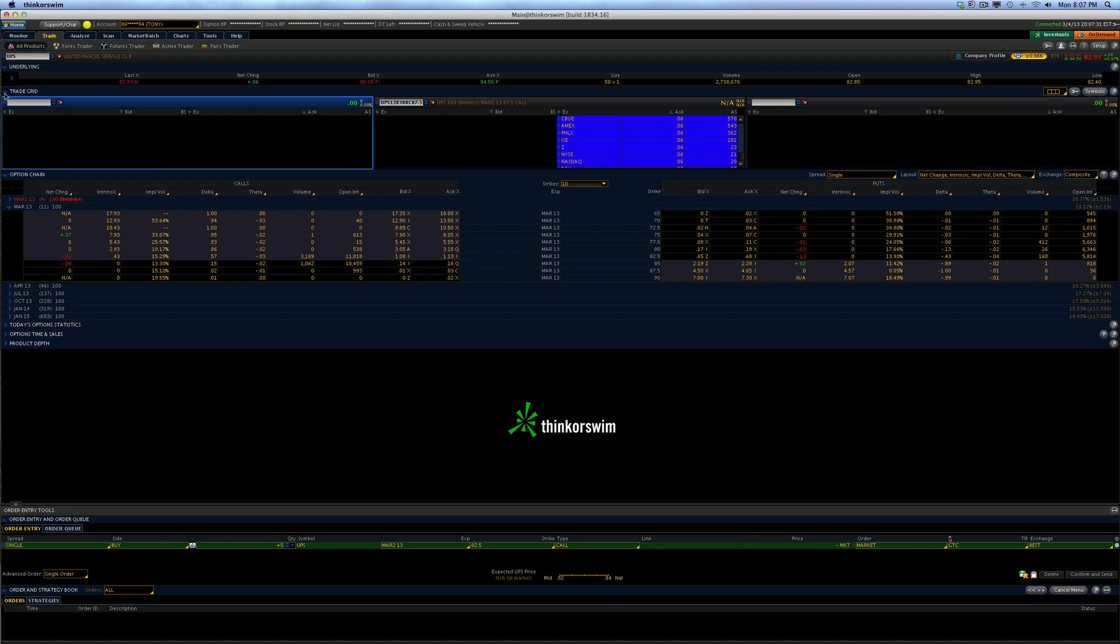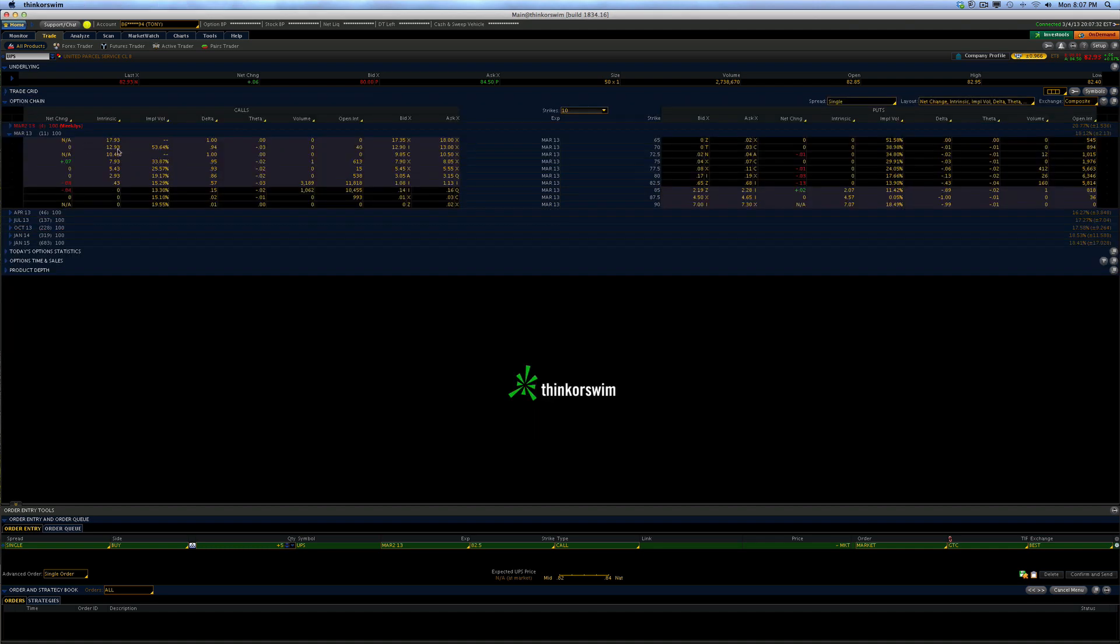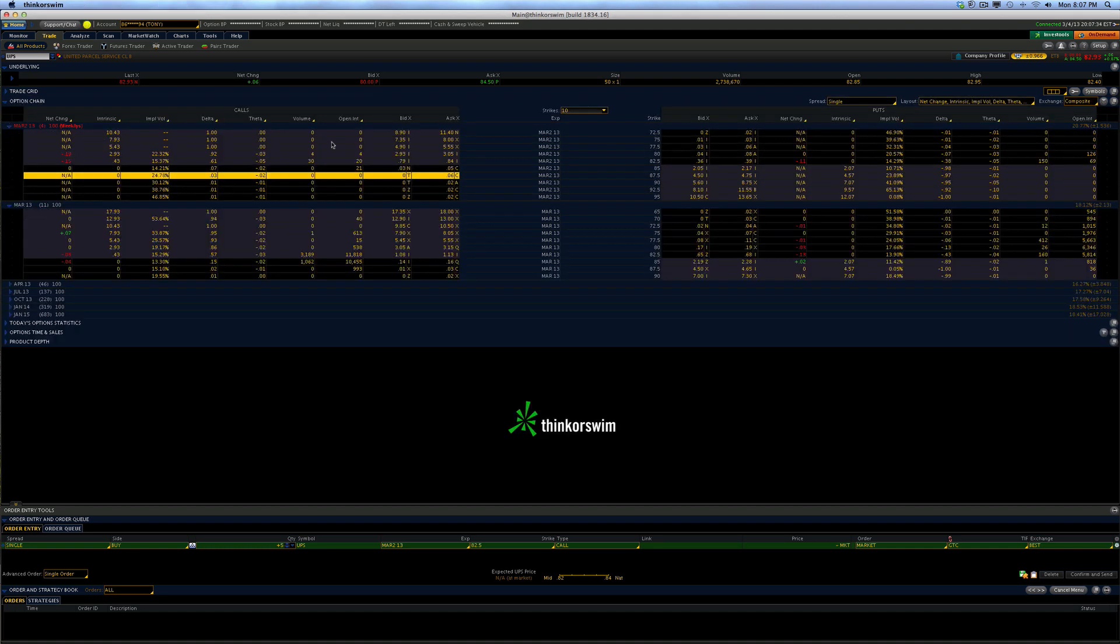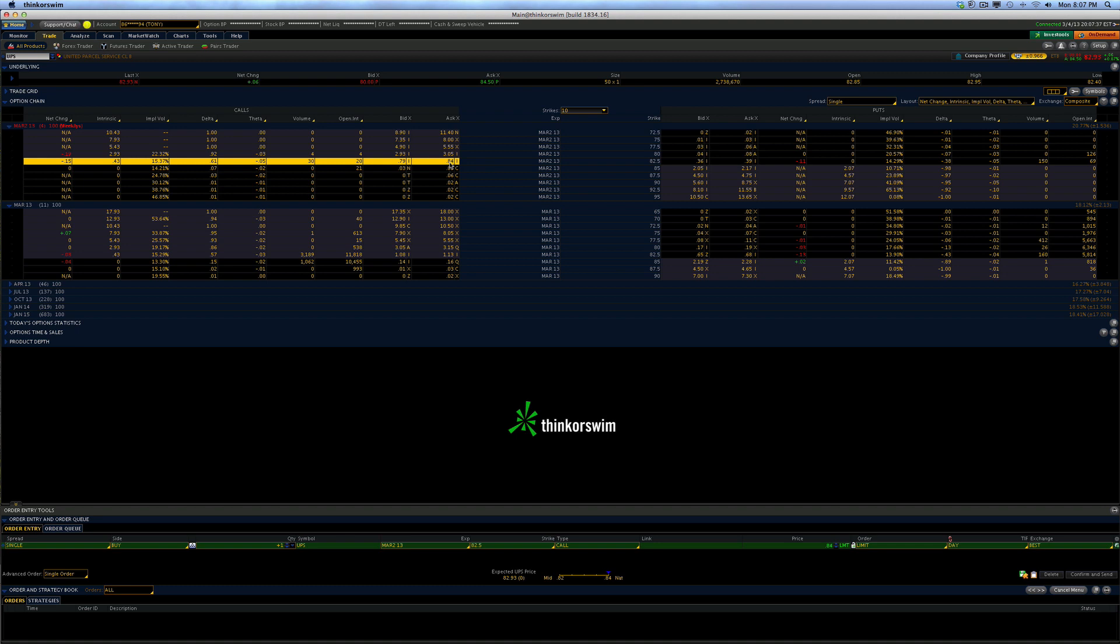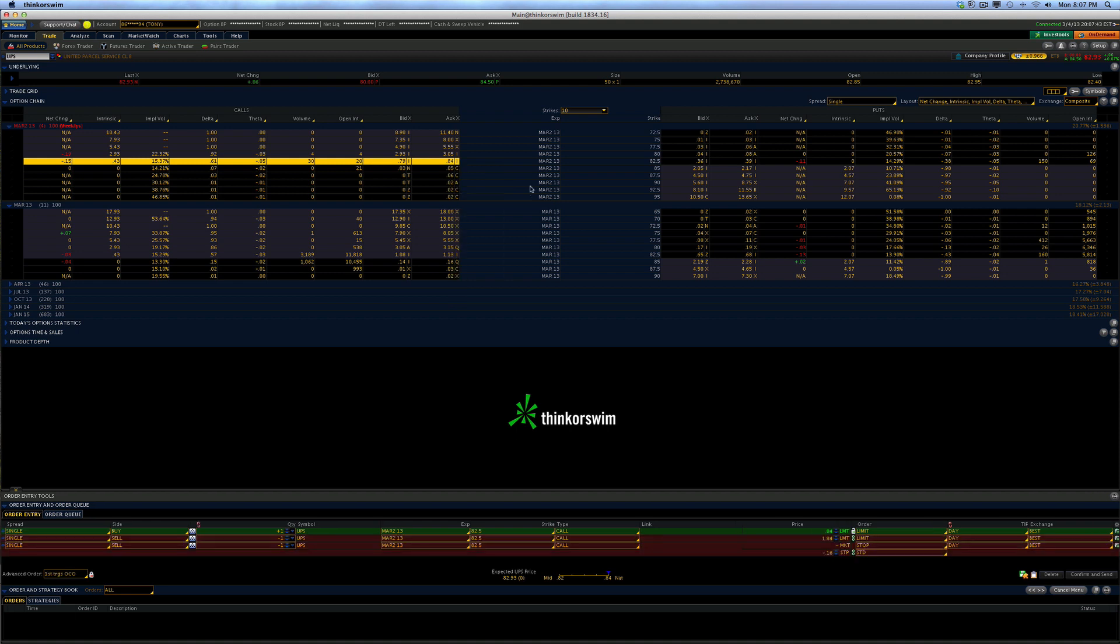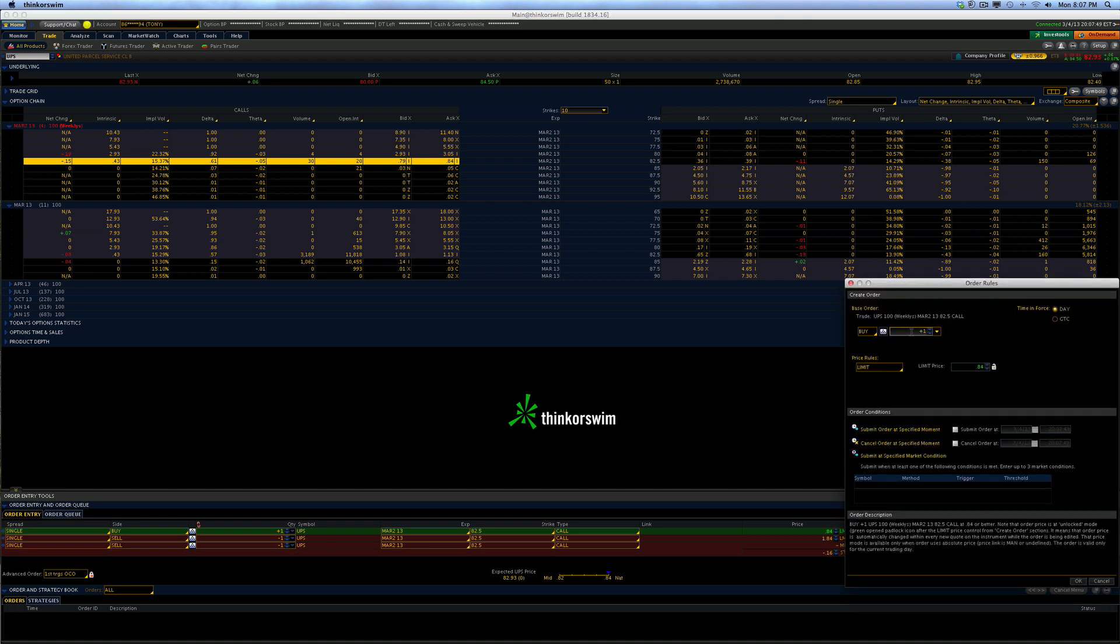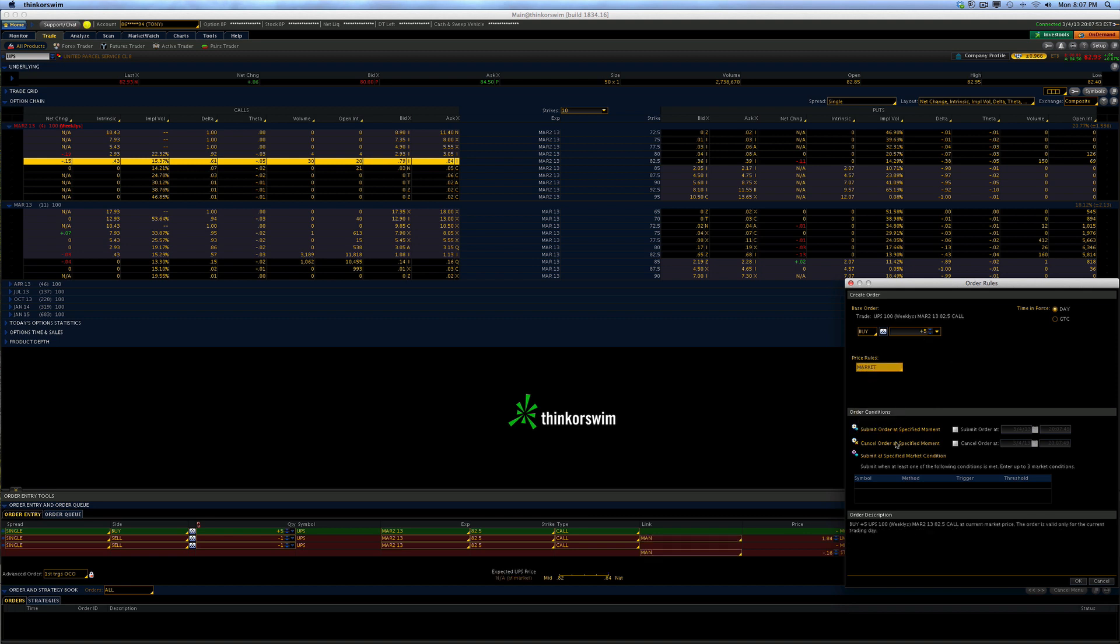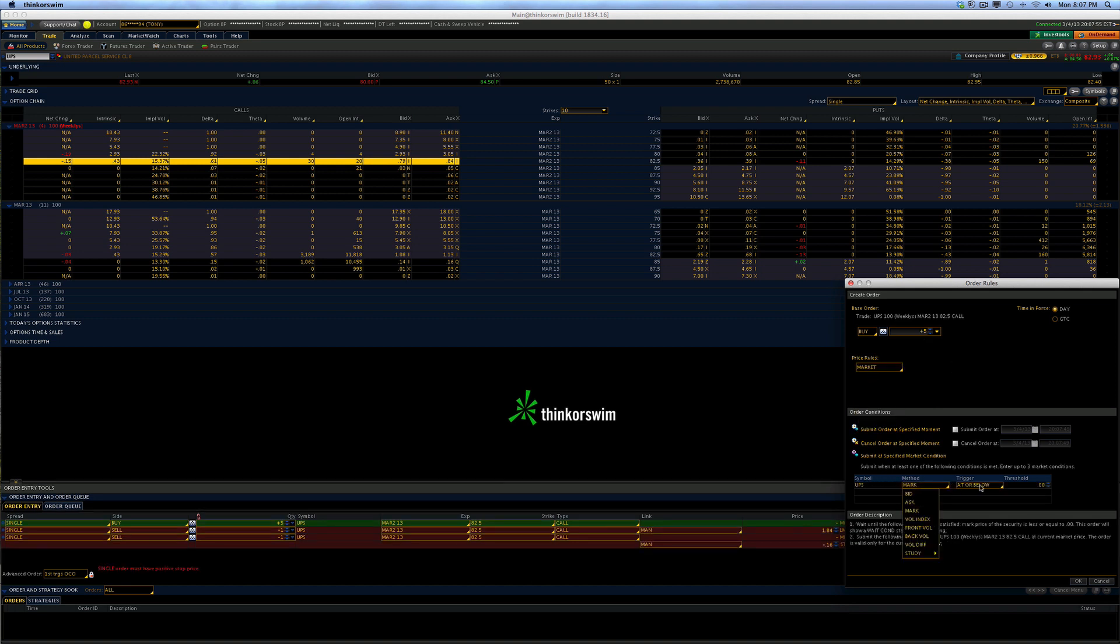All right, so here we are at UPS, and it says we need to consider the weeklies. Here they are. Now, you can use this for both the silver and the gold. Very simple, buy custom with OCO bracket. OCO means one cancels the other. So here's what we're going to do. First one, we're going to buy five, because that's what's recommended.